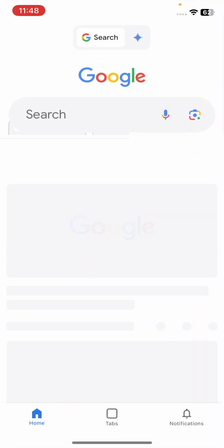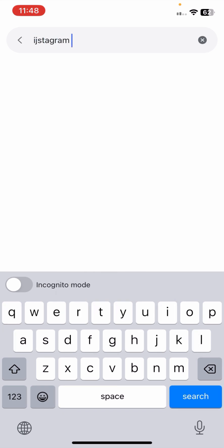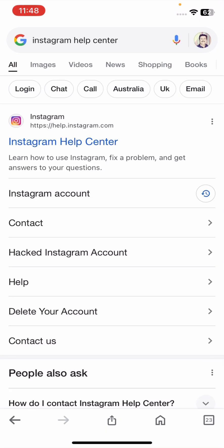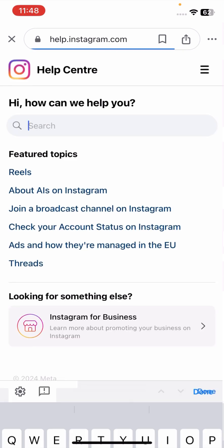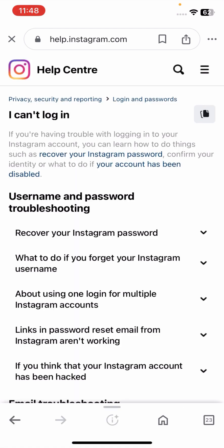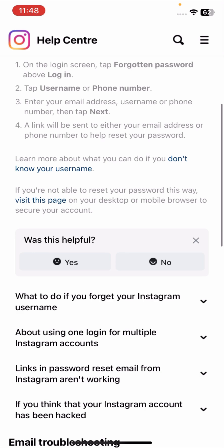If your problem is still not fixed, go to Google and search for 'Instagram Help Center.' Tap on the Help Center link. At the top, use the search icon to locate the relevant support option.